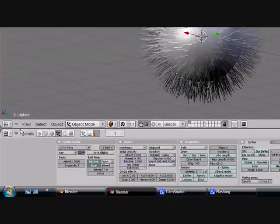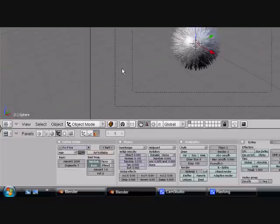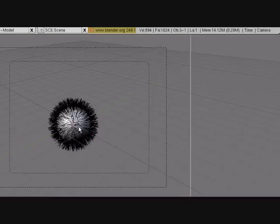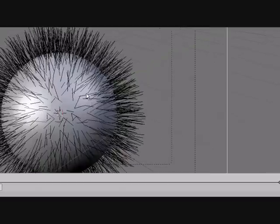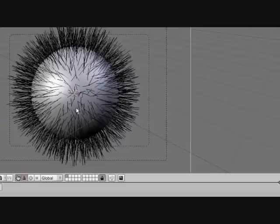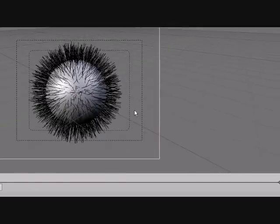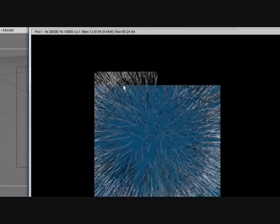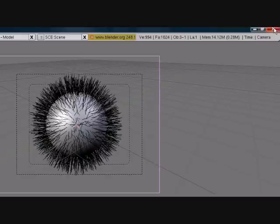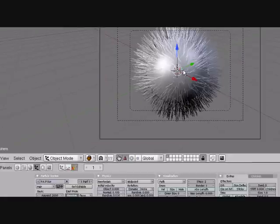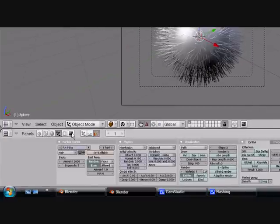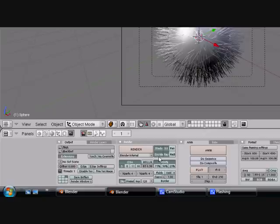Now a lot of people have the problem that their sphere, or whatever they use to emit hair from, doesn't render. So I'm just going to render this really quick and show you what I mean. Press F12 to render. A lot of computers have a hard time rendering hair because the computer has to render each individual strand, and that's hard on the computer.